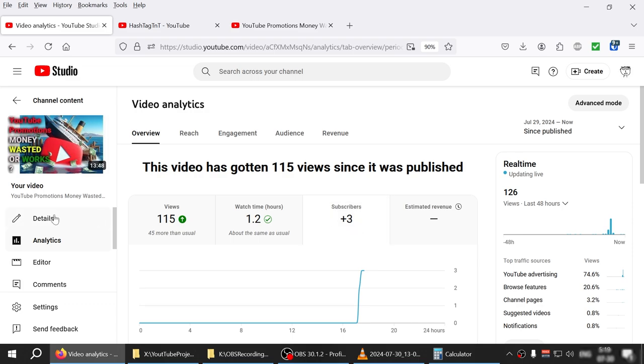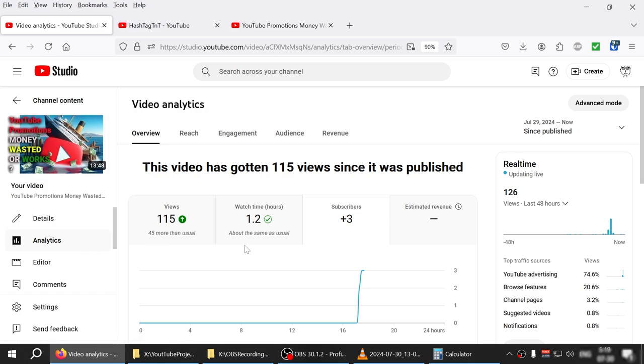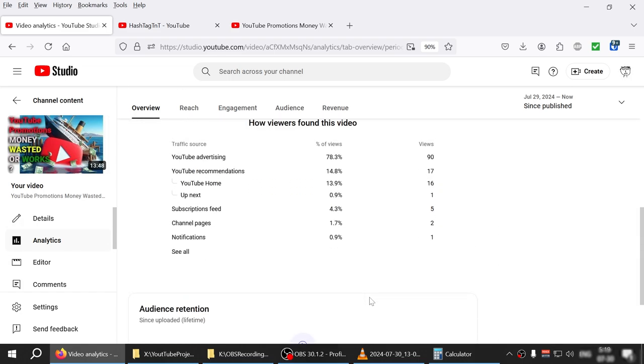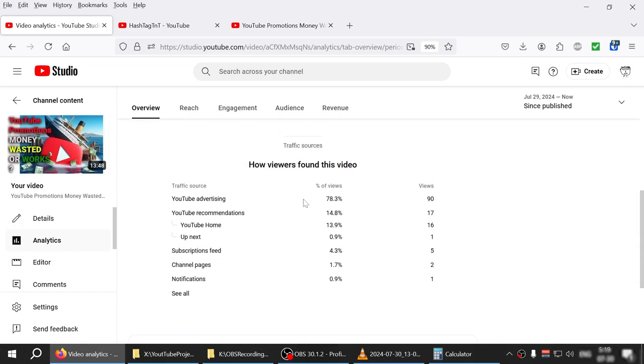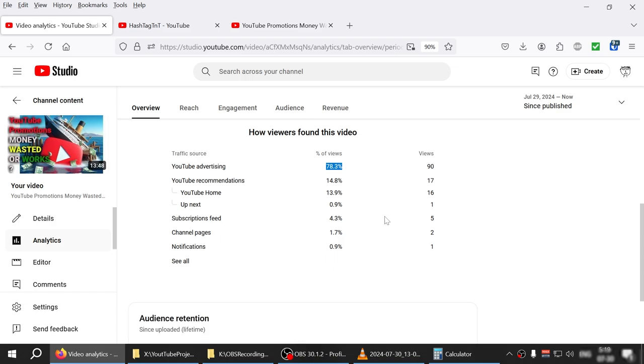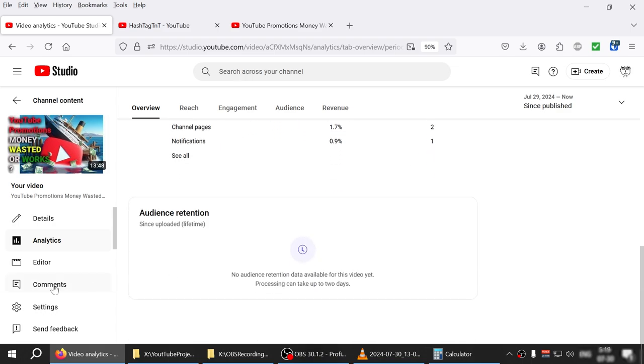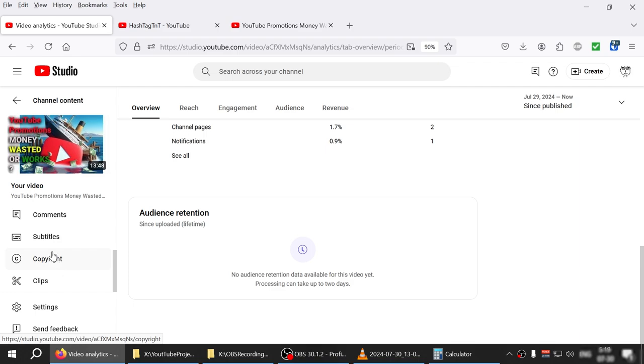Like you know 16 or 125 right now. It's only got three subscribers from this video itself. So what are they subscribing to? I don't know. Maybe when the YouTube ad is displayed to the viewers they just have the option to subscribe without even actually coming to the video and watching it. Engagement, so again YouTube advertising 78.3%, 90 views.